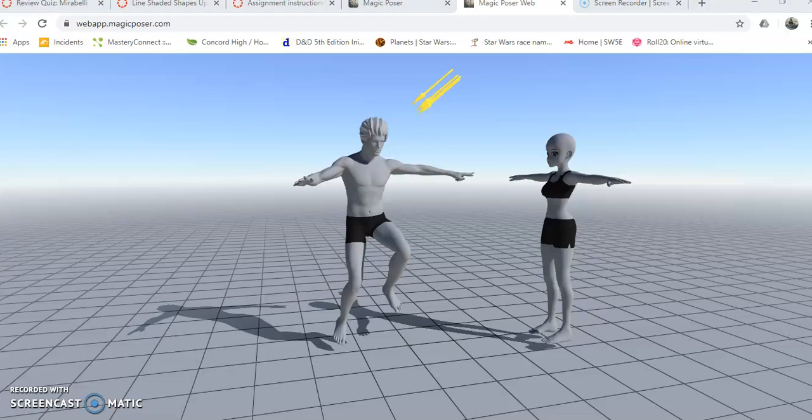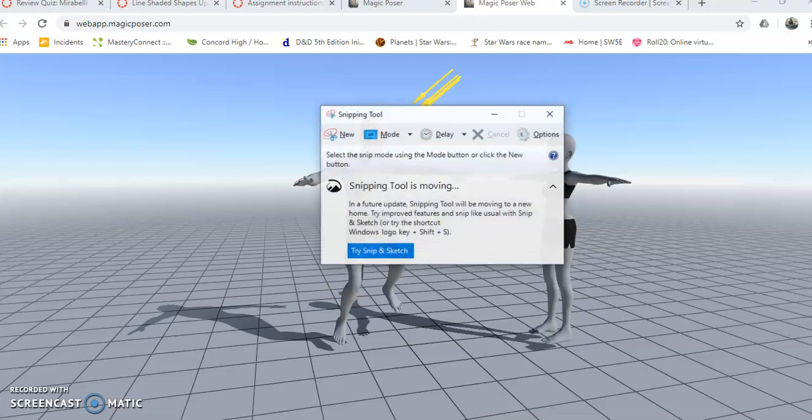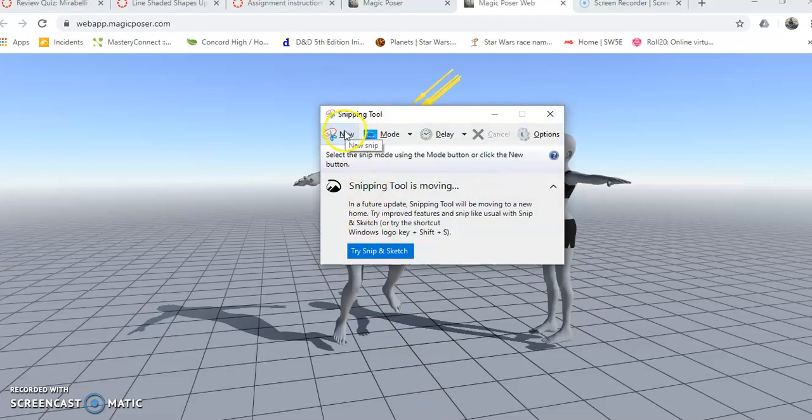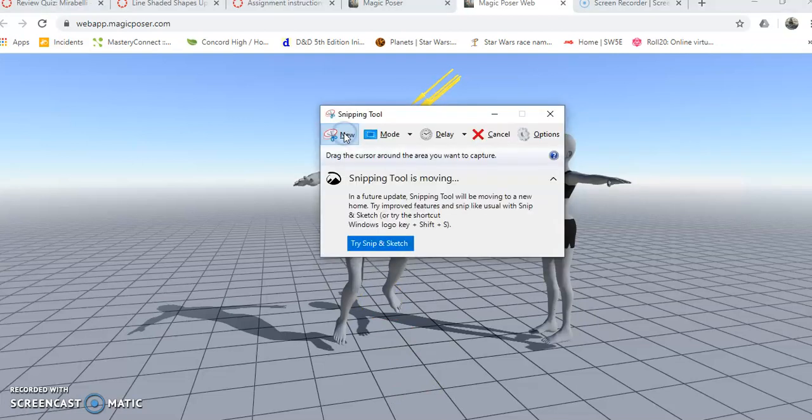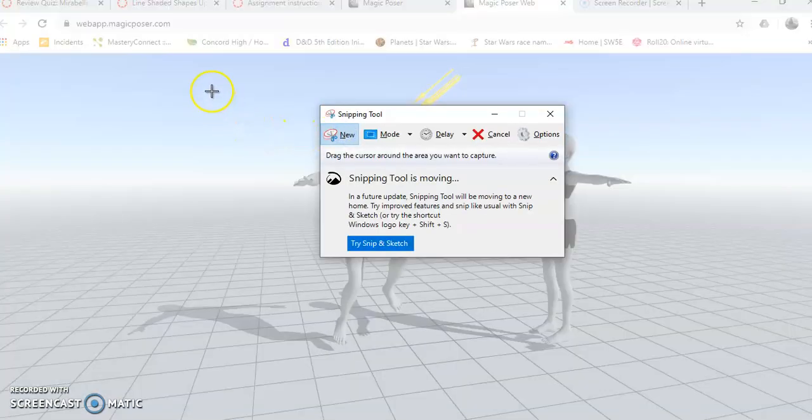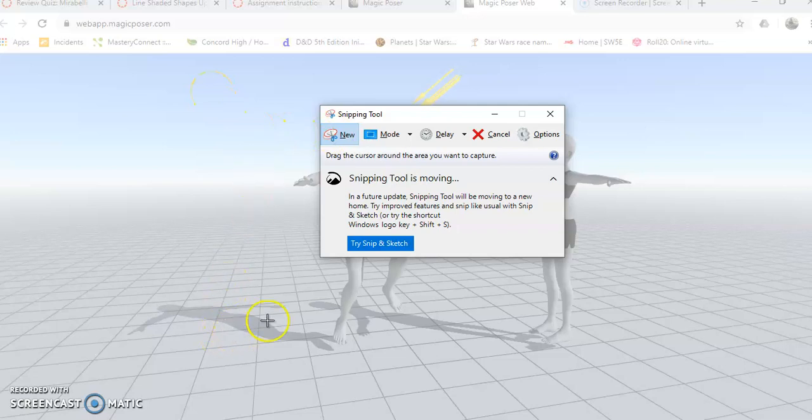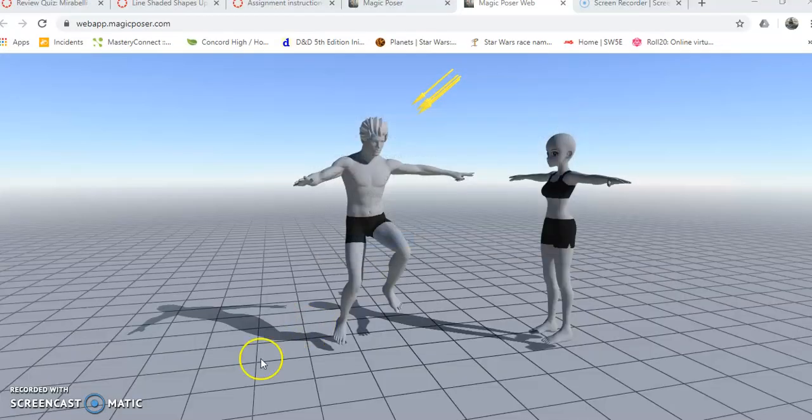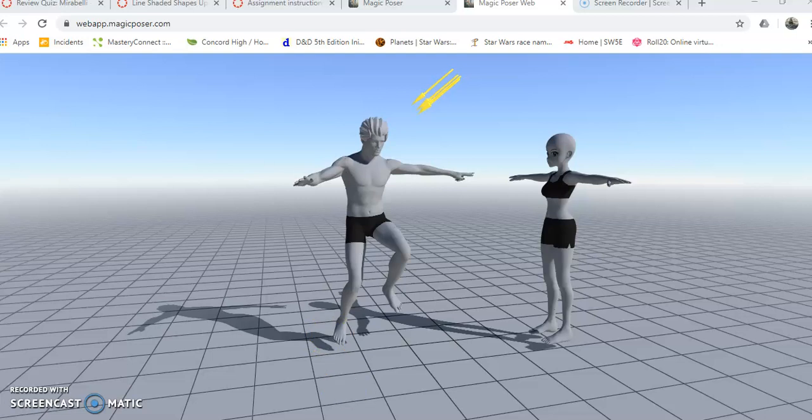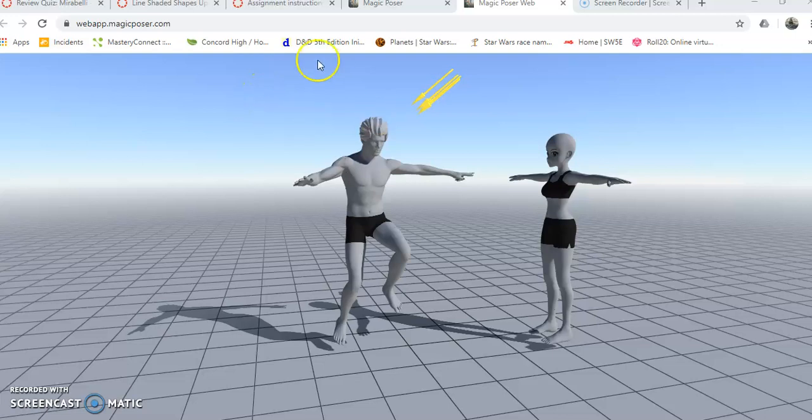And if you've typed snipping tool, that'll come up here. So you can do a new snipping, and at this point, for some reason it's not letting me record the snipping tool. So when you click new snipping, you'll just drag a little window around your scene, and then it'll bring it up as a new window, as a JPEG or a PNG.